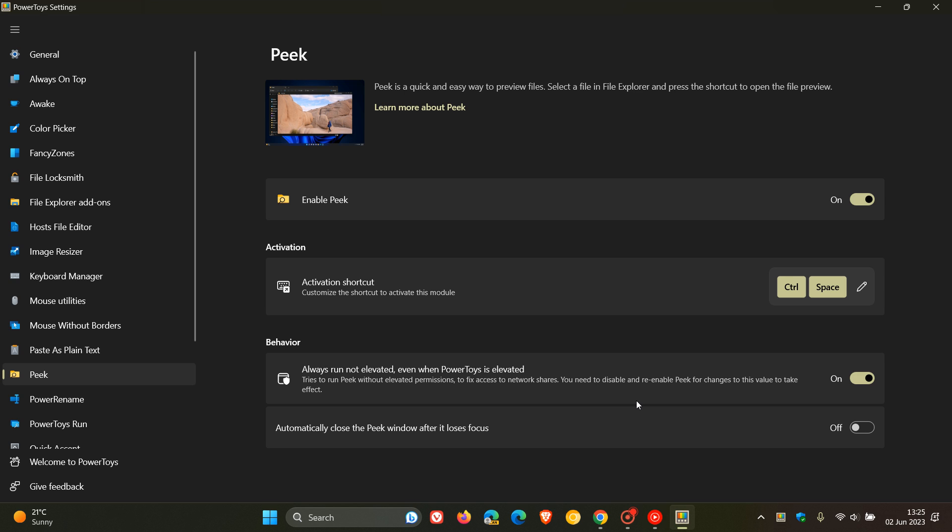They've added a setting to close the Peek window after it loses focus. And here you can see they've added this down below, which is off by default. So if you want to enable it, just toggle this feature on. It says automatically close the Peek window after it loses focus. So those are extra improvements that have rolled out to the Peek preview feature now available in PowerToys.